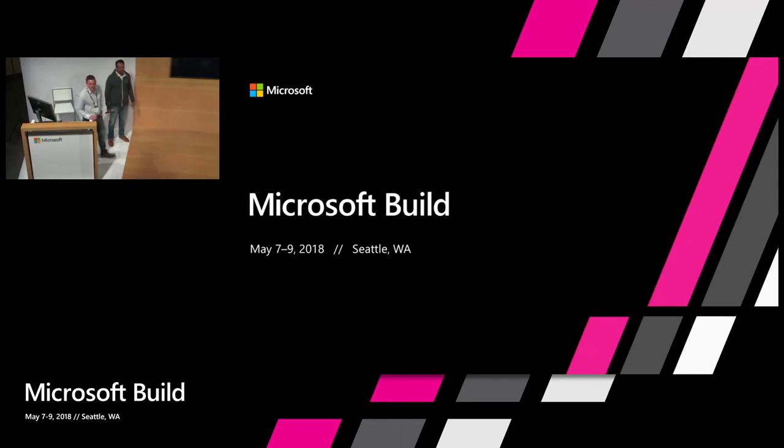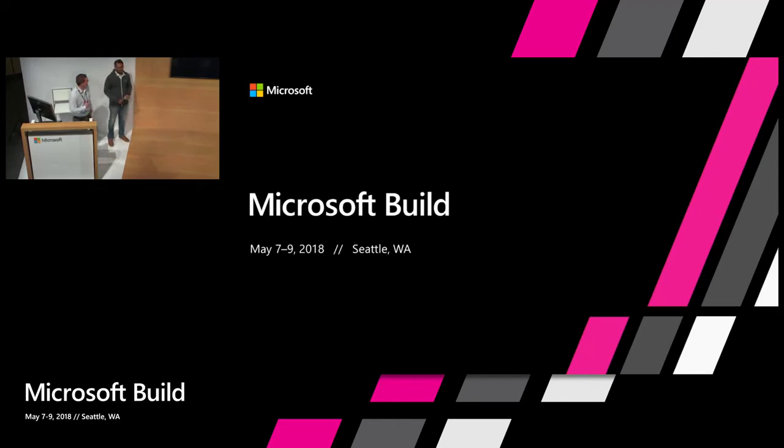All right. Hello, everyone. Welcome to Microsoft Build. My name is Casey. This is Arun.